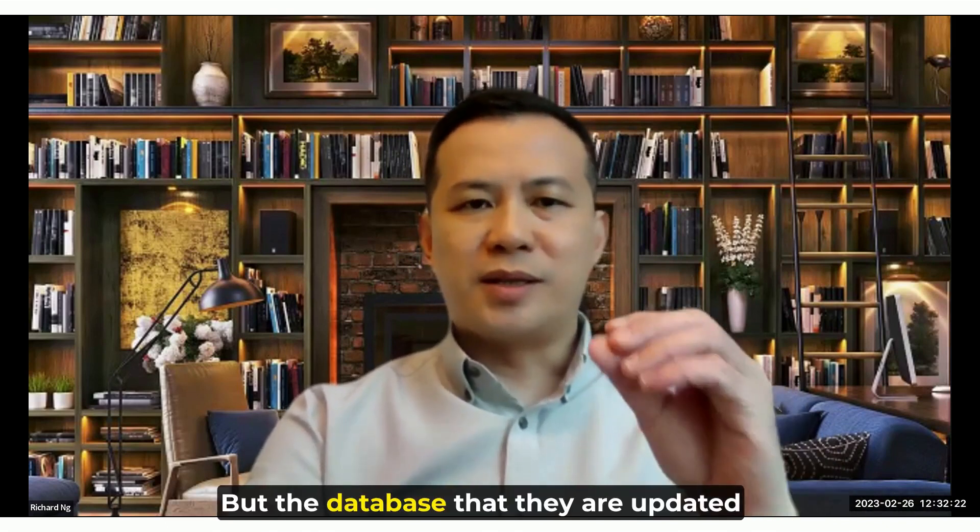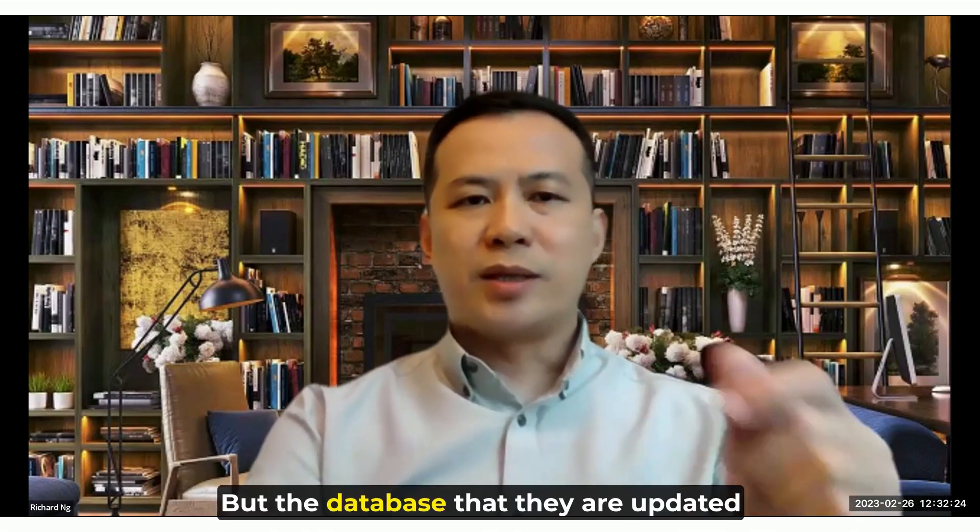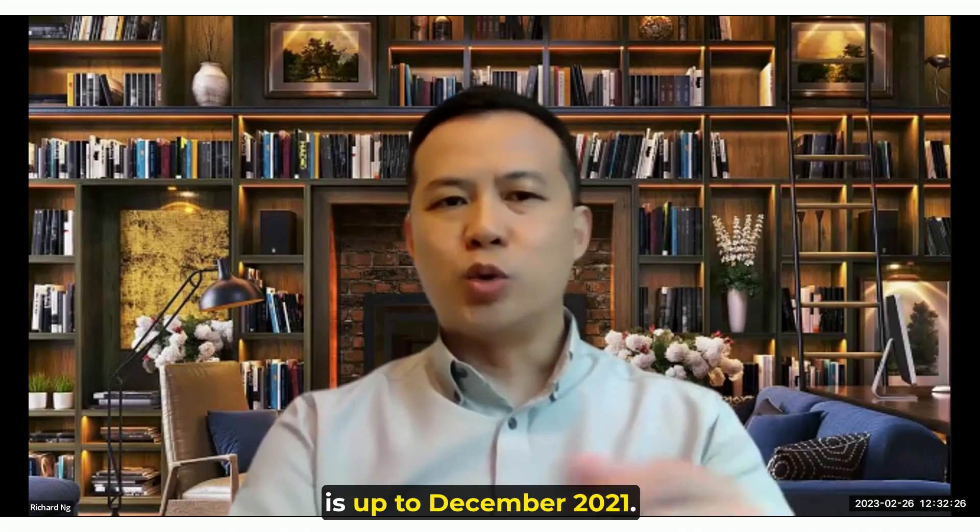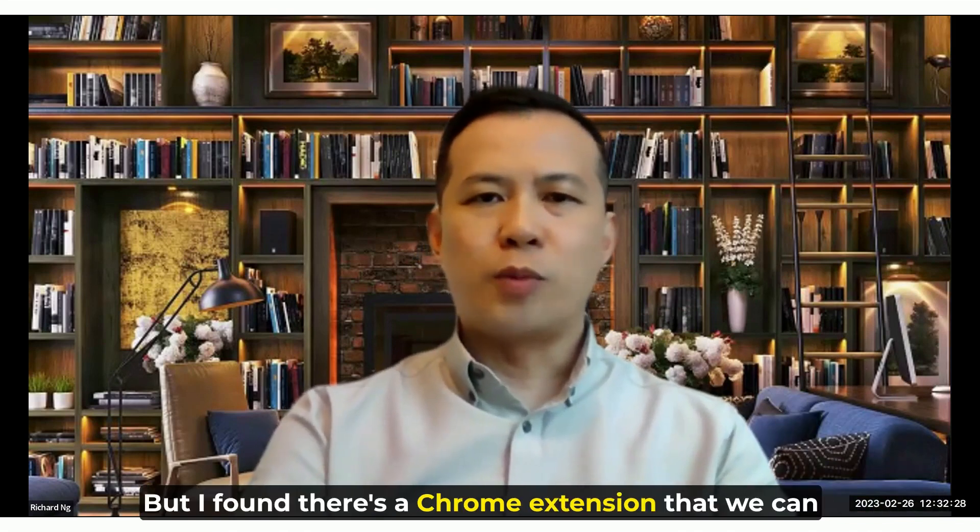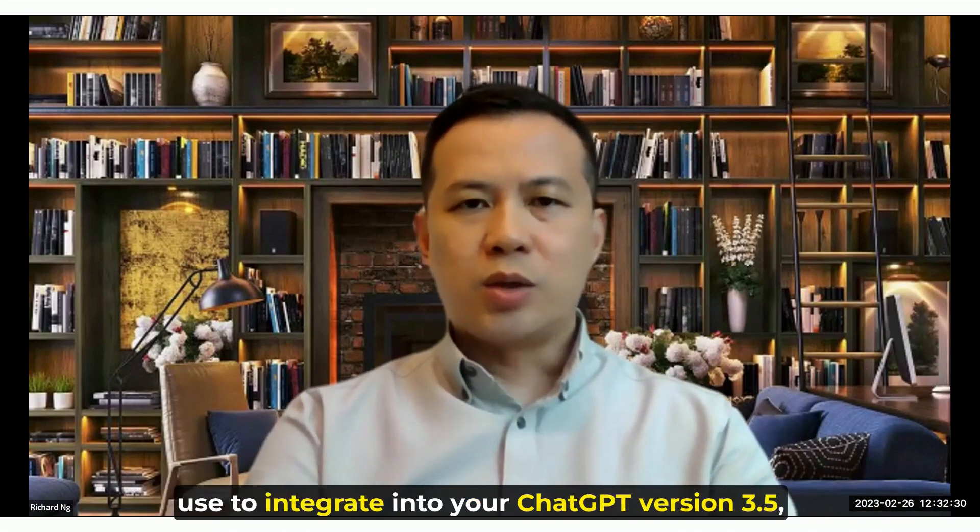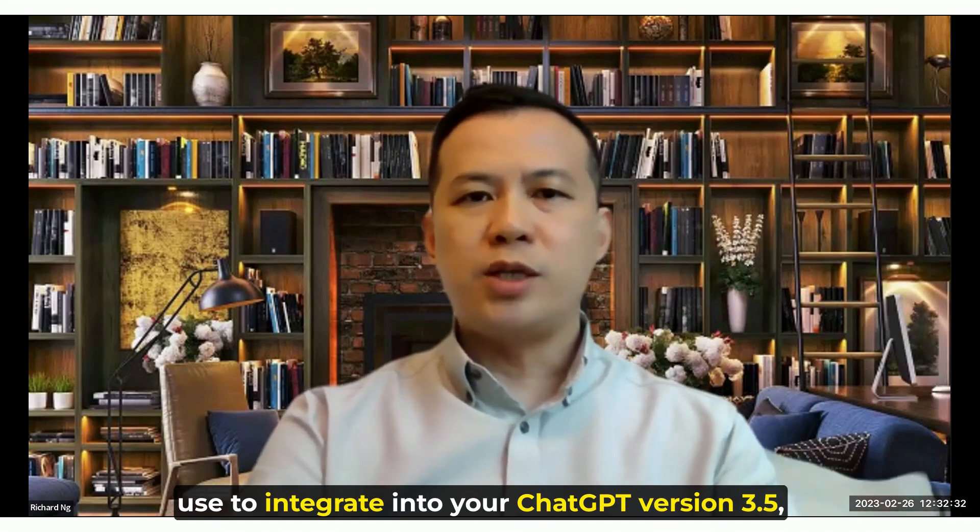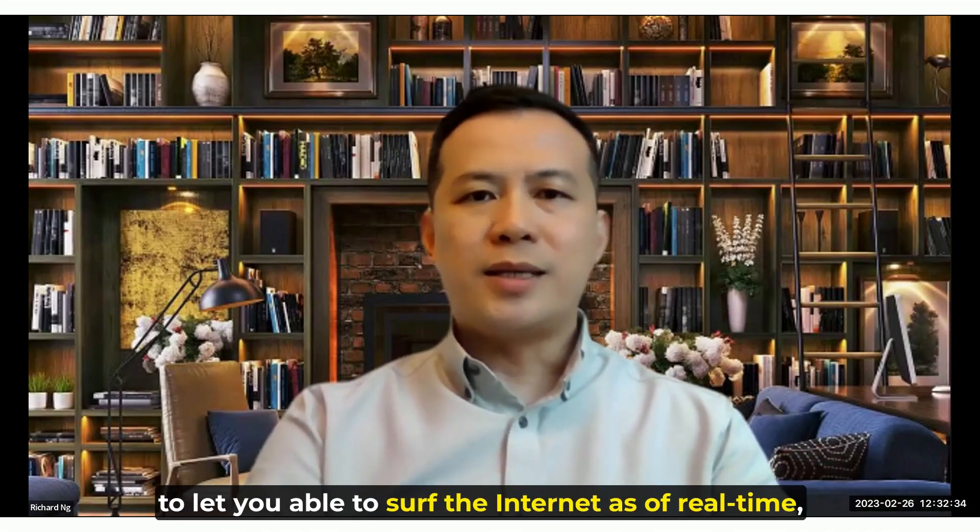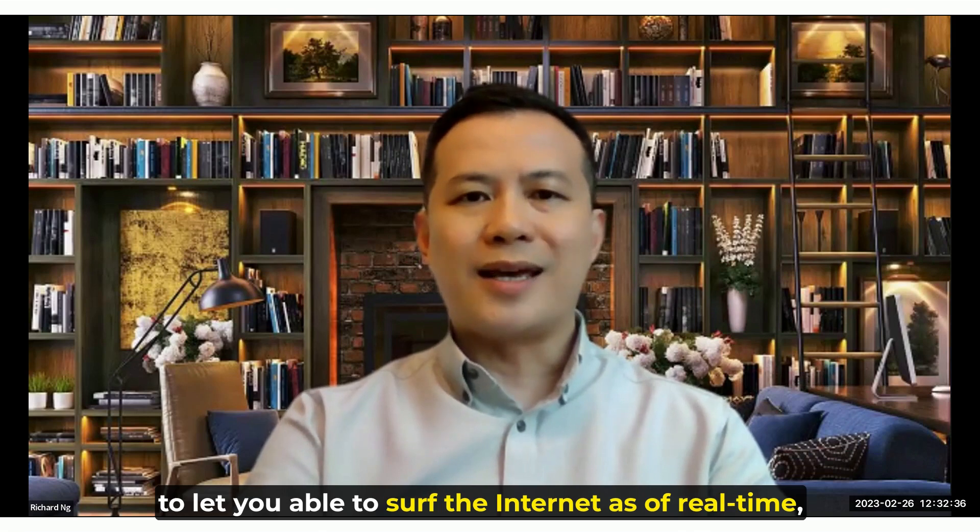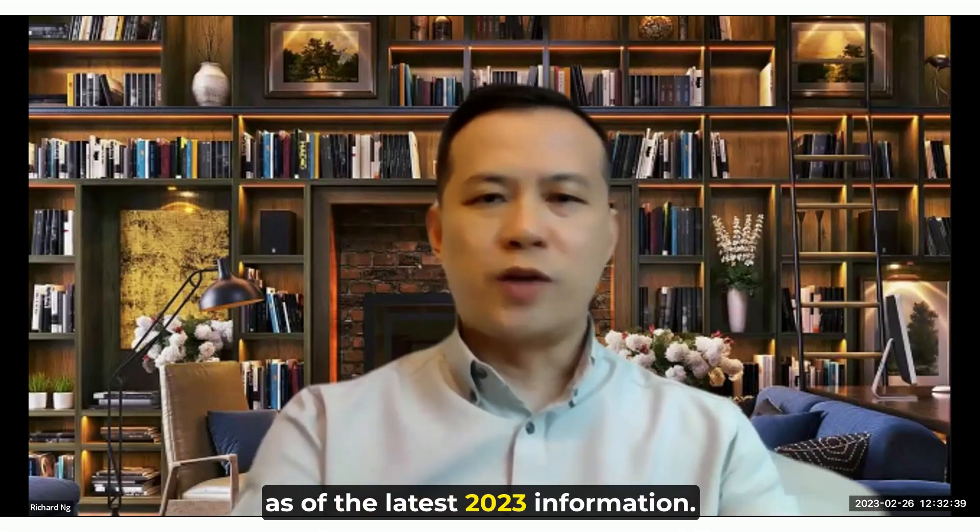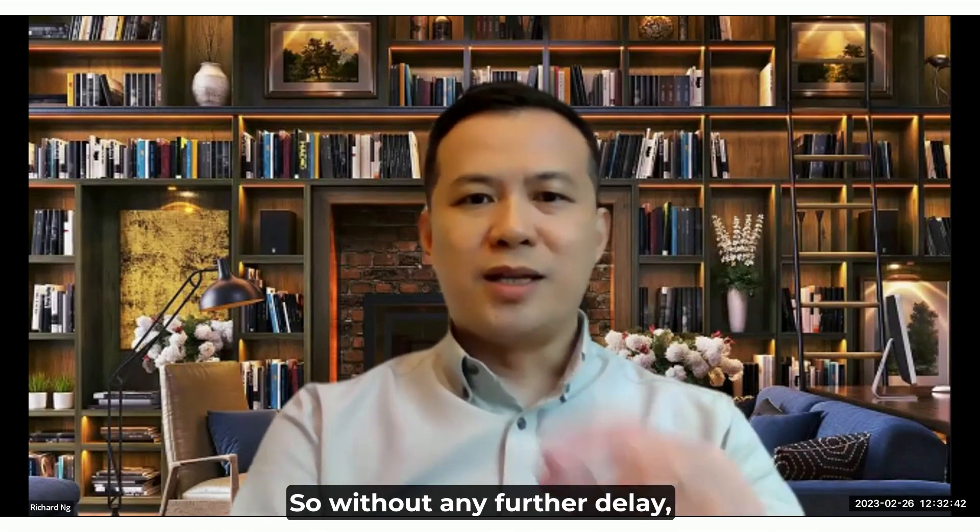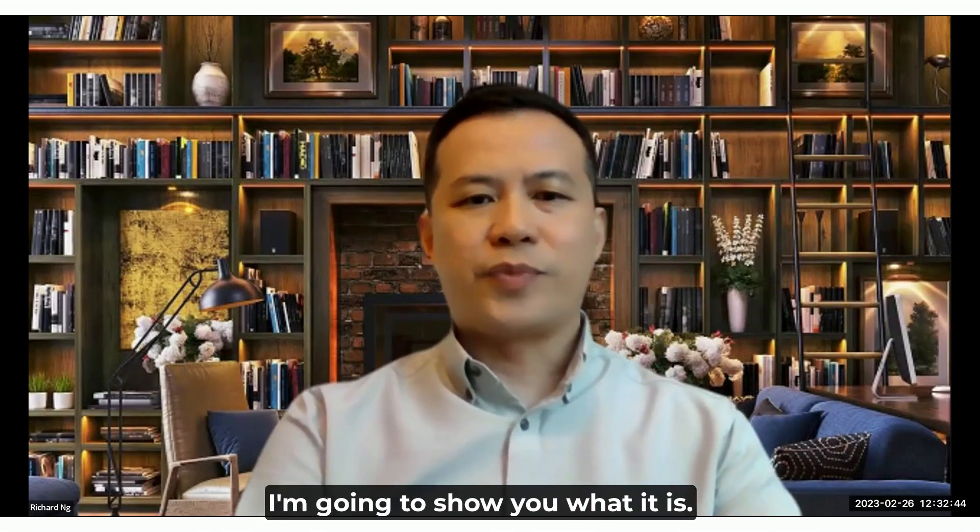But the database that they are updated is up to December 2021. I found there's a Chrome extension that we can use to integrate into your ChatGPT version 3.5 to let it be able to serve the internet as of real-time, as of the latest 2023 information. So without any further delay, I'm going to share with you what it is.